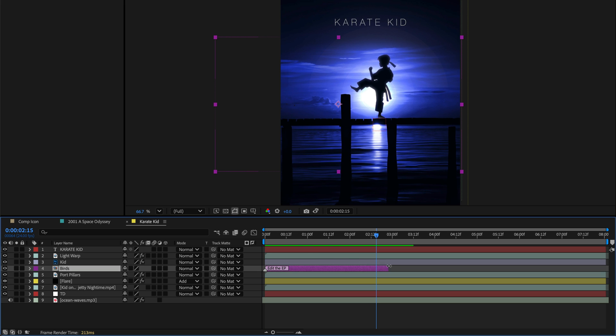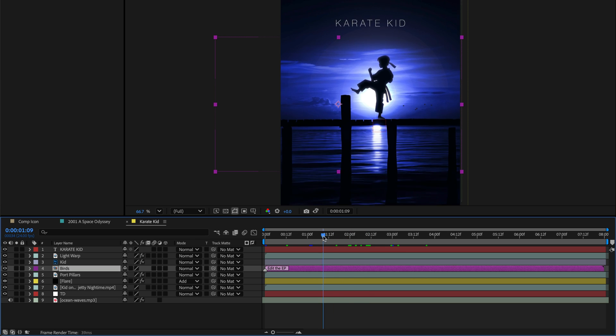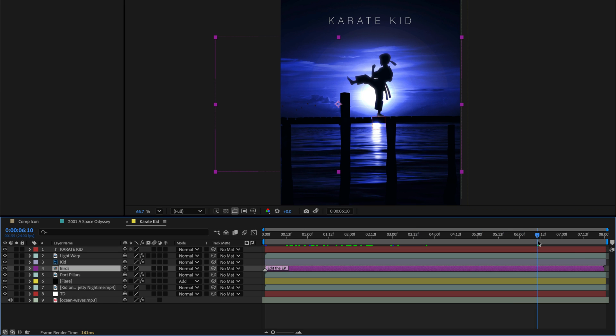Want to move the CTI, current time indicator, without previewing the comp every millisecond? Me too. Just hold down the Option while dragging, and After Effects will only update the view when you stop scrubbing.